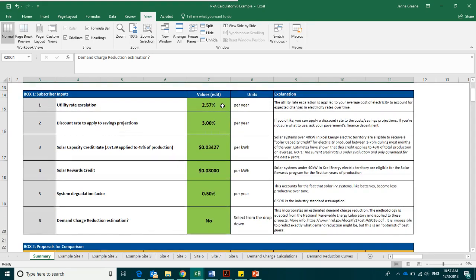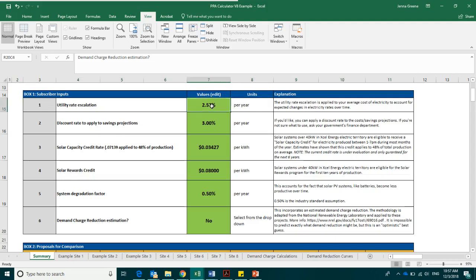To begin, box 1 is where you will input the overall assumptions for all of the proposals that you wish to compare. The first box is the utility escalation rate. This is an estimated escalation rate of the cost of electricity over the course of the PPA.